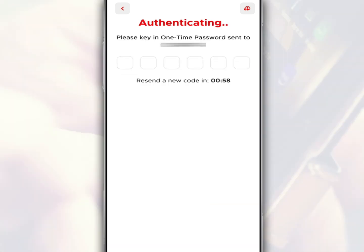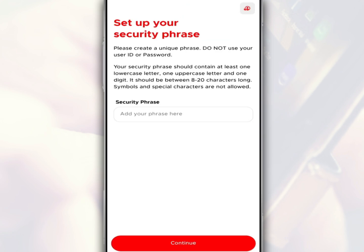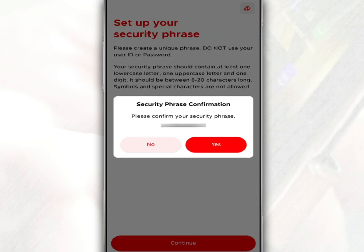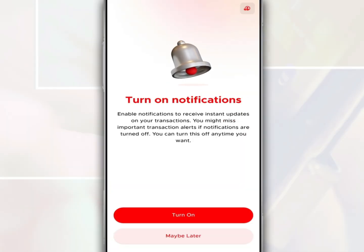Tap Continue. After that, enter the auto PIN number received. Then you are required to create a passcode. Next, you are required to create a security phrase. After that, tap Continue. To confirm the security phrase, tap Yes.